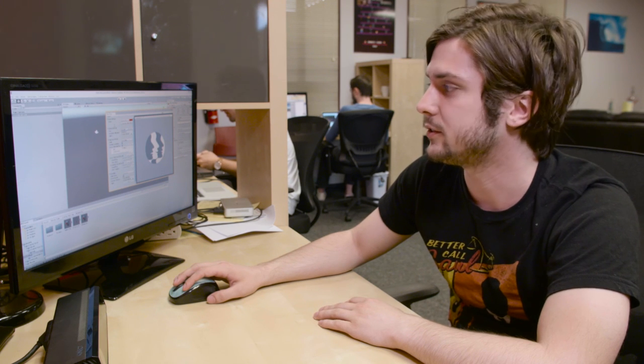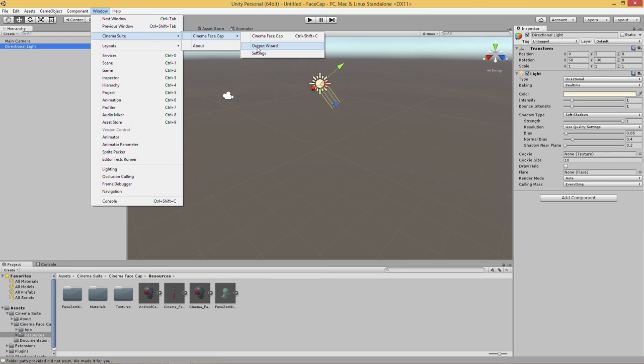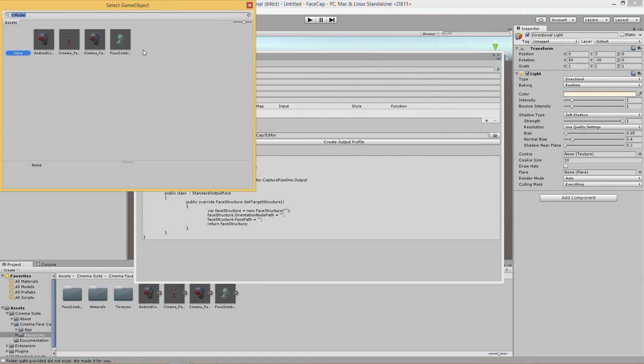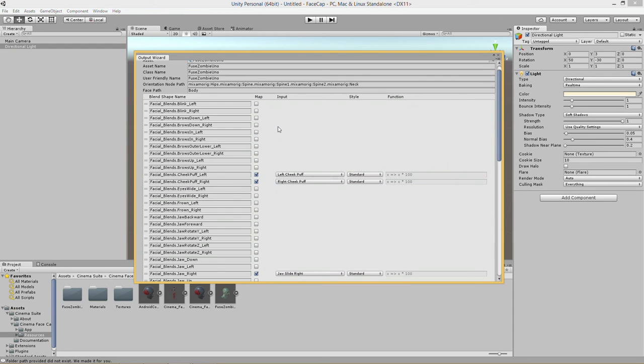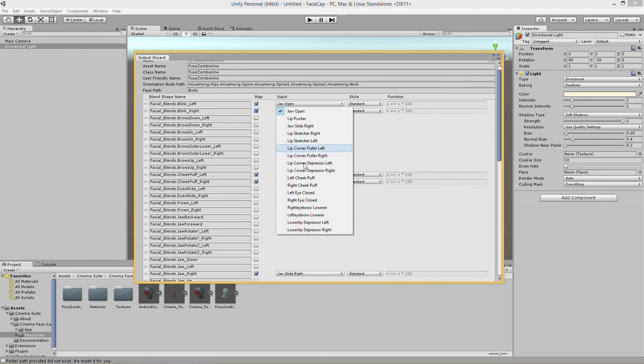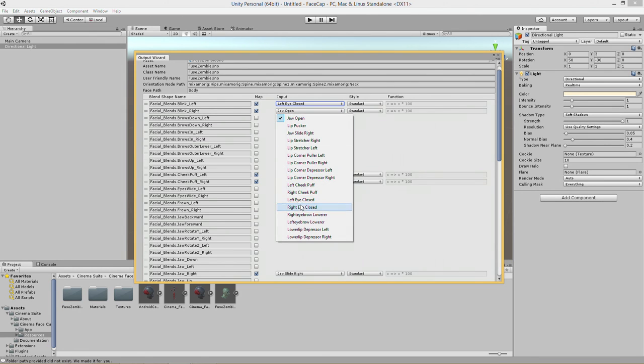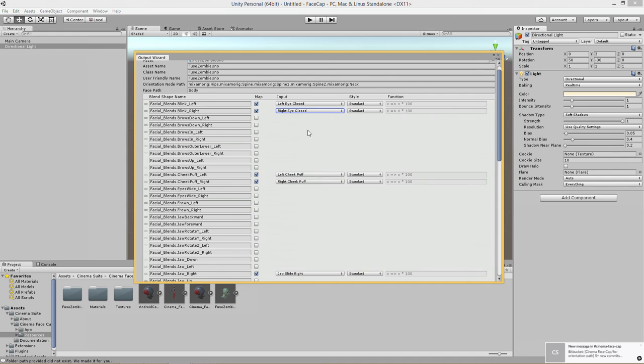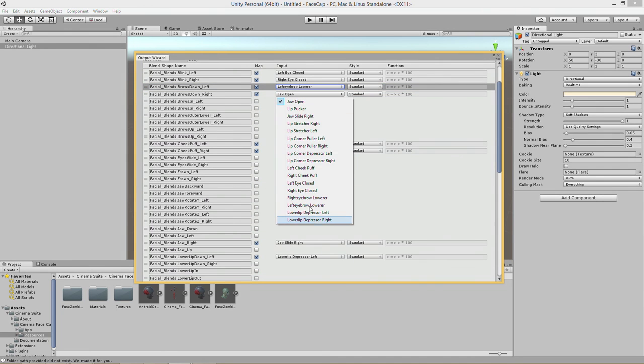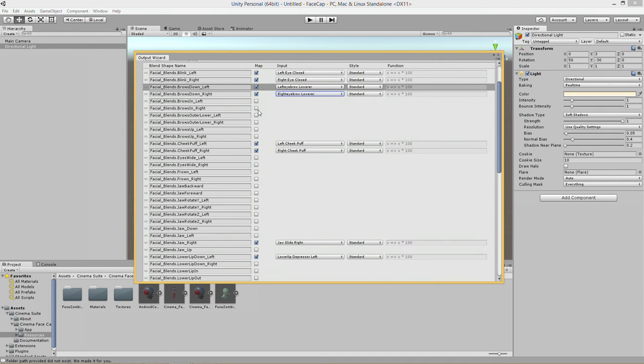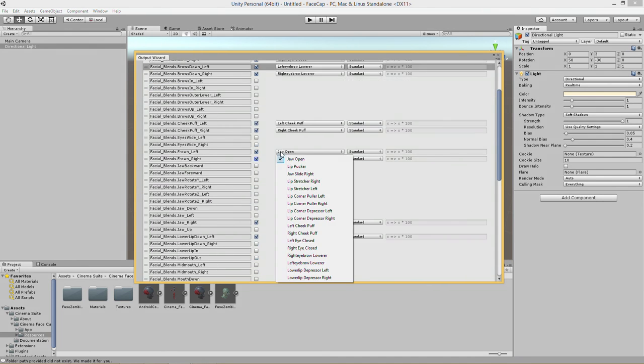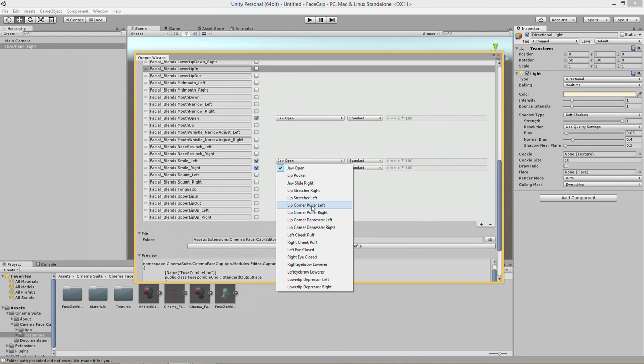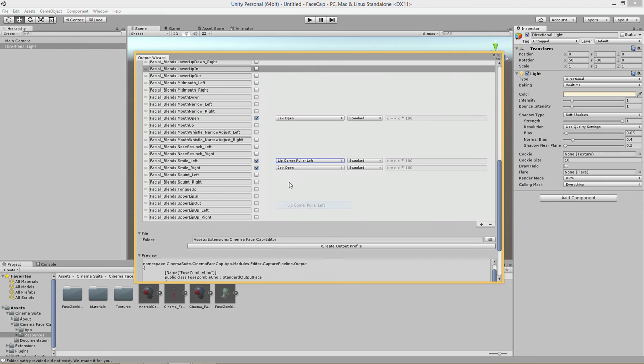So that's importing new models into Cinema FaceCap. Let's try one more custom model, this one is from Mixamo fuse. So we'll open the Output Wizard and we'll pick fuse zombie and we'll set this all up here. So blink we'll do left eye closed, right eye closed, left eyebrow lower, right eyebrow lower. Let's do frown left and frown right, that should be lip depressor right, lip depressor left.